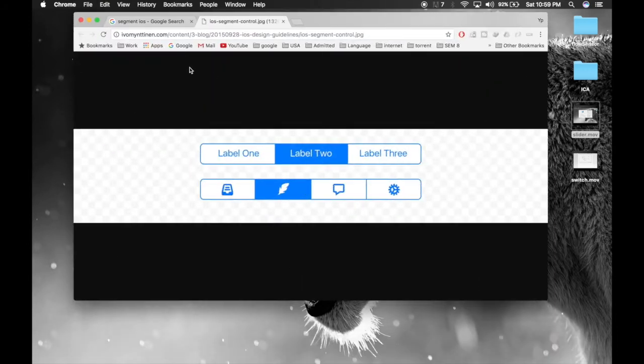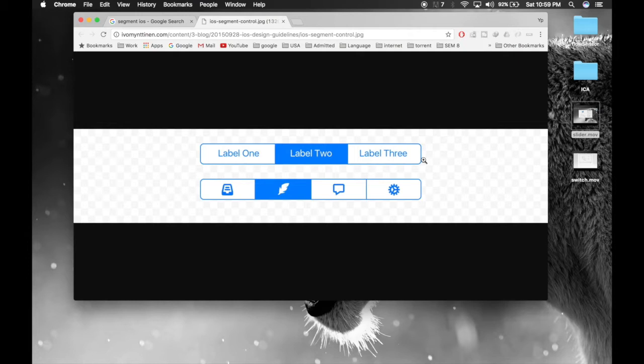Now what we will be doing is we will have three segments—one, two, and three—and we will change the color of a view.